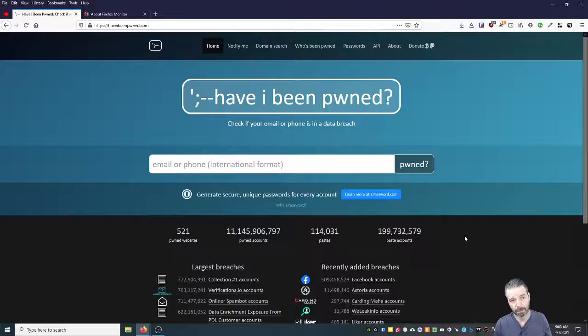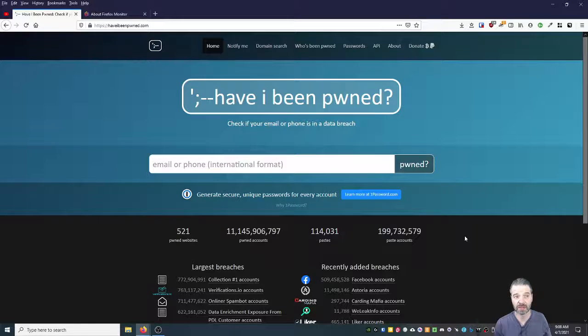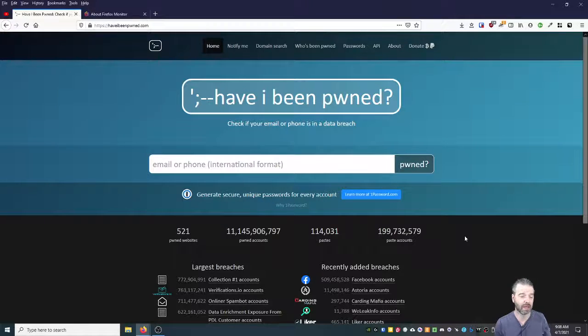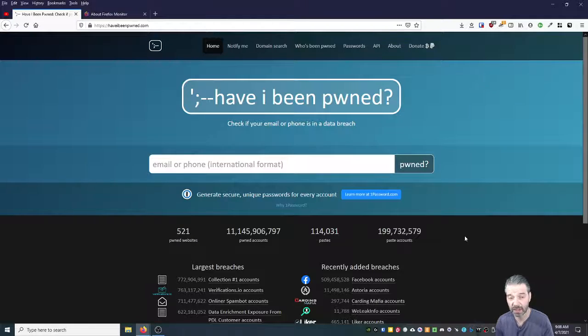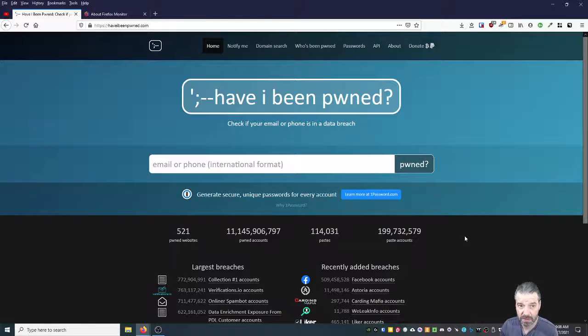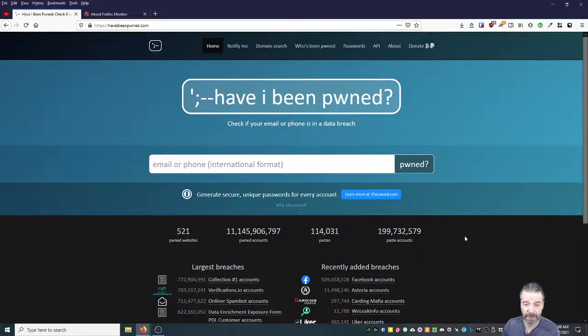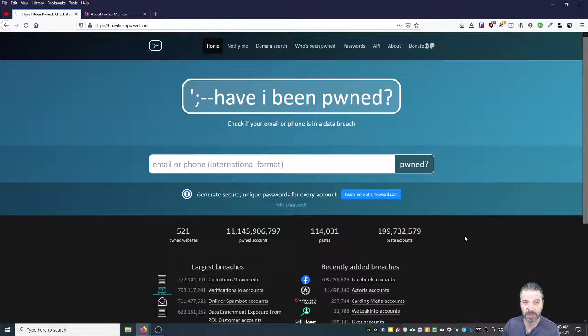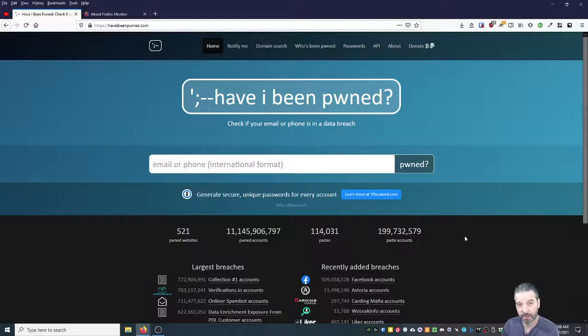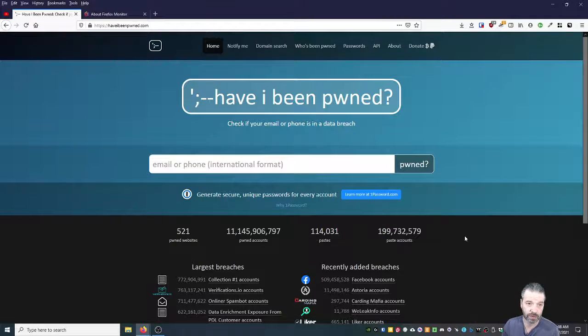The main thing is, if your password is in any of those sites and you haven't changed the password recently since the site was hacked, you want to change it now. And you want to use a password manager to do that because you want a unique, random, long password for all of your sites.